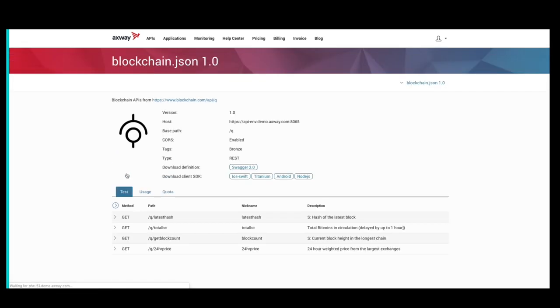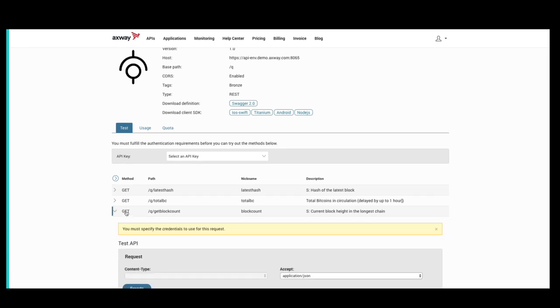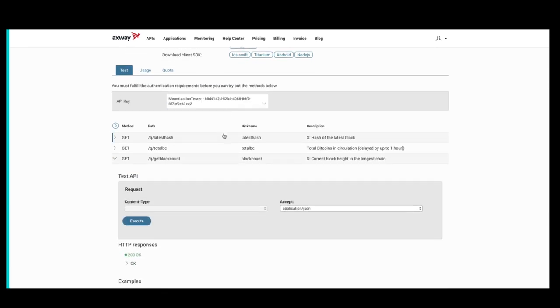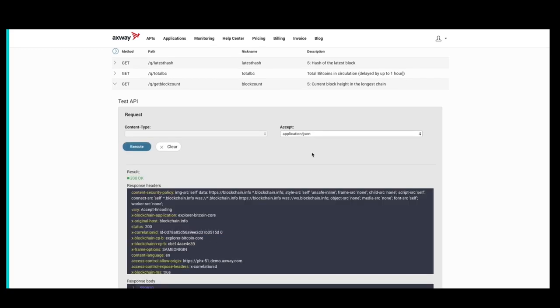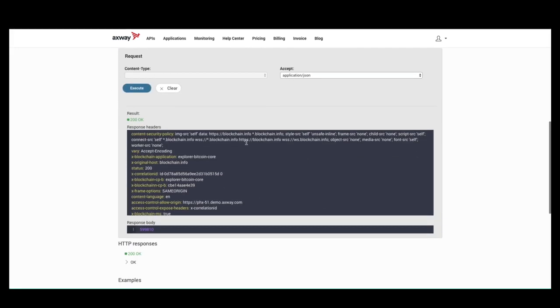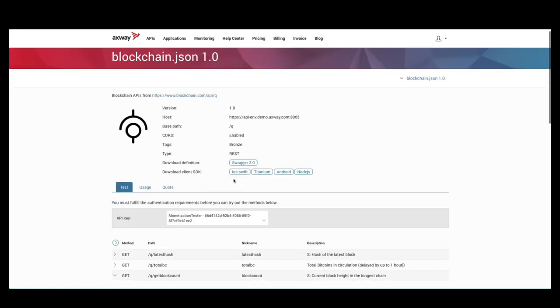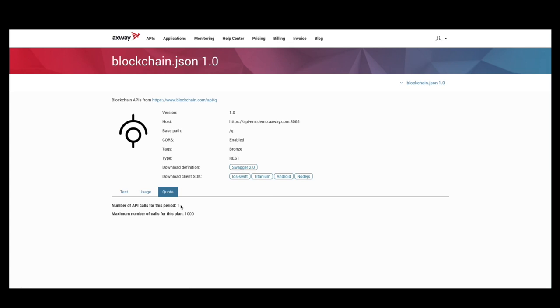Now, let's test the API. We'll test the get block count method. We need to select our API key and click execute. You can see that we've successfully executed the method. If we go back now to quota, we can see that one of our calls has been used for our plan.